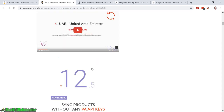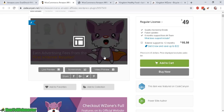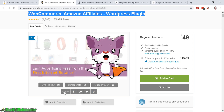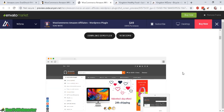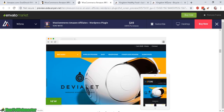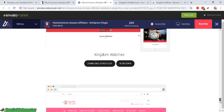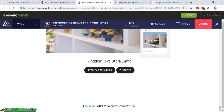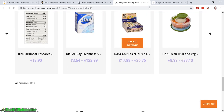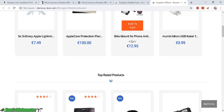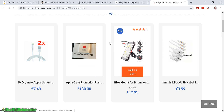This feature alone makes WZone way ahead of the competition. You can visit the sales page — I'll leave the link in the description below this video — to check out more demos and features. The demo page shows you how you can create and customize these sites very easily, and there are some more demos as well.